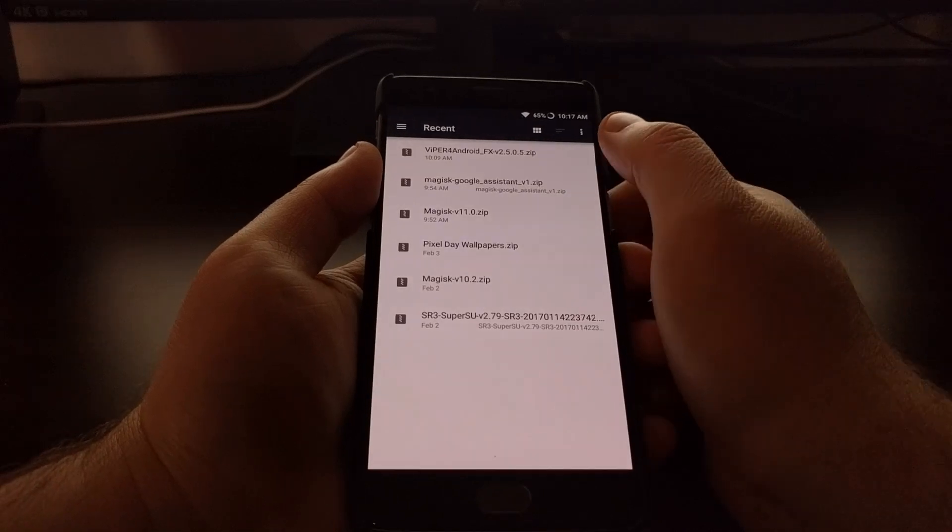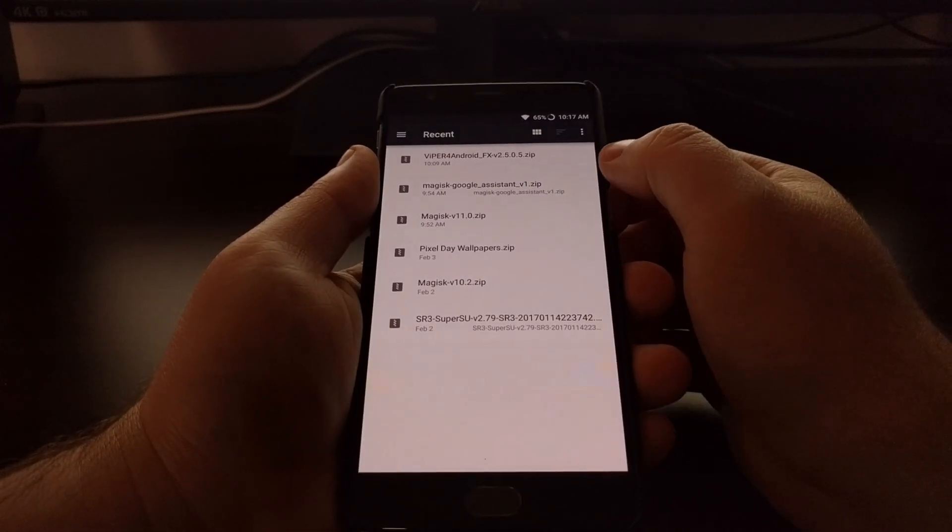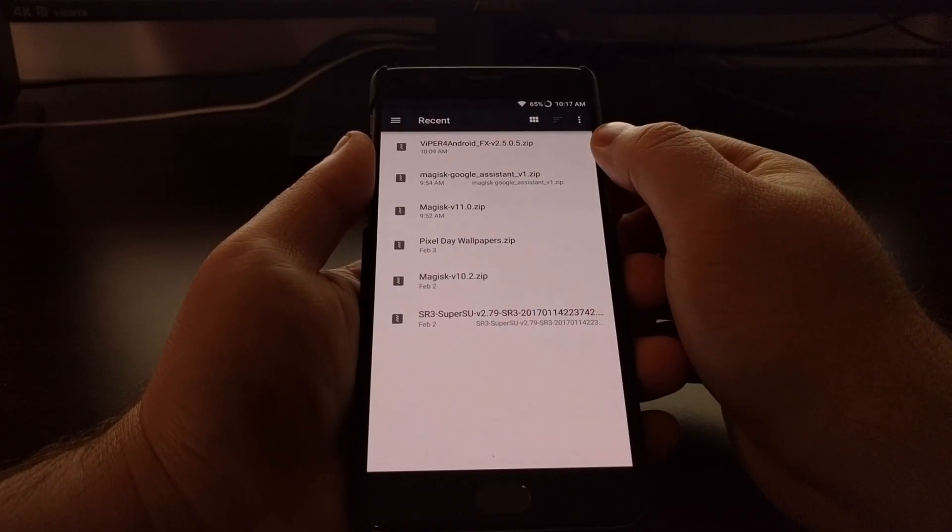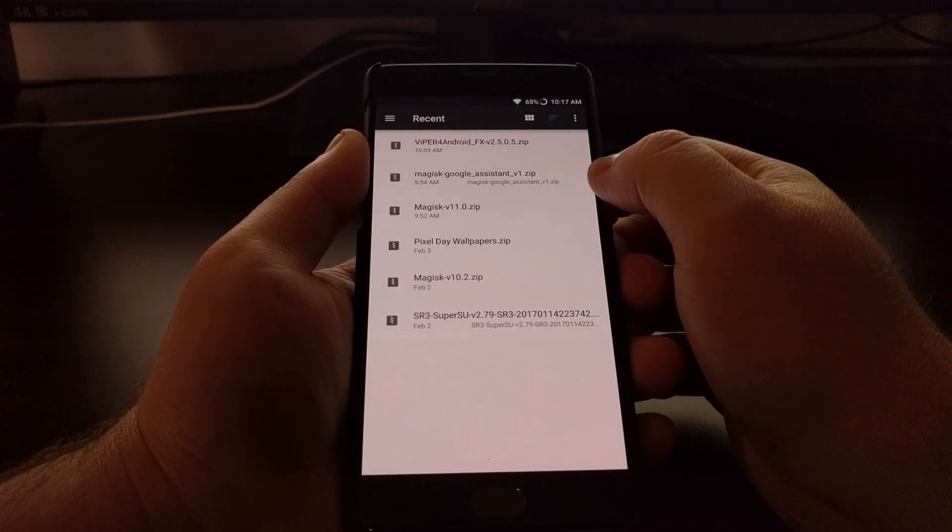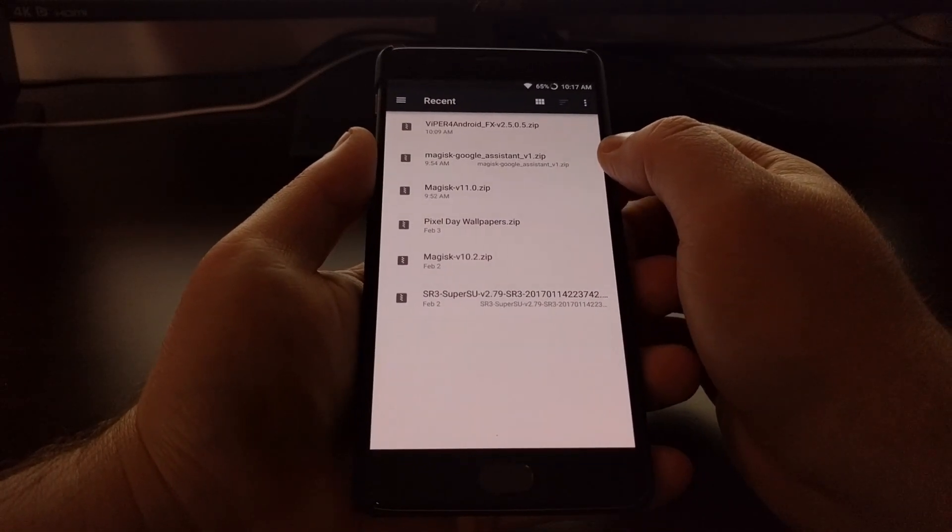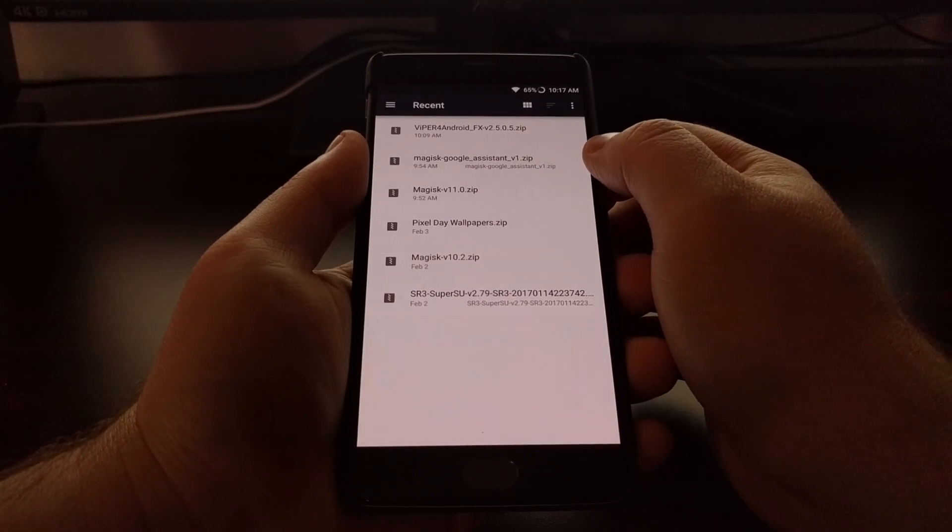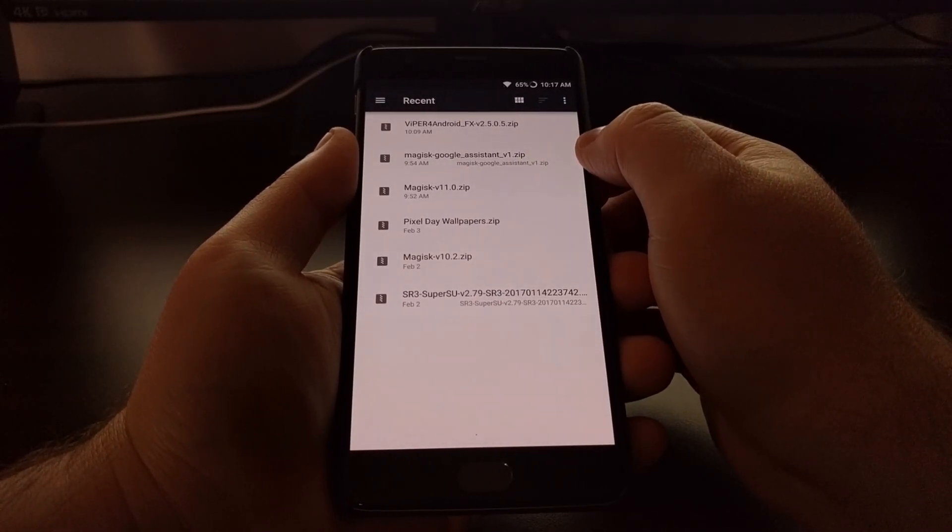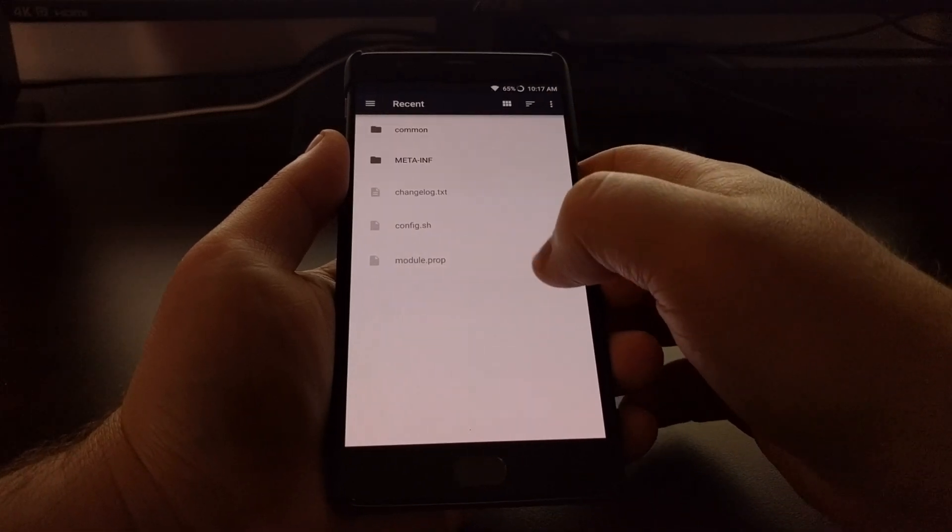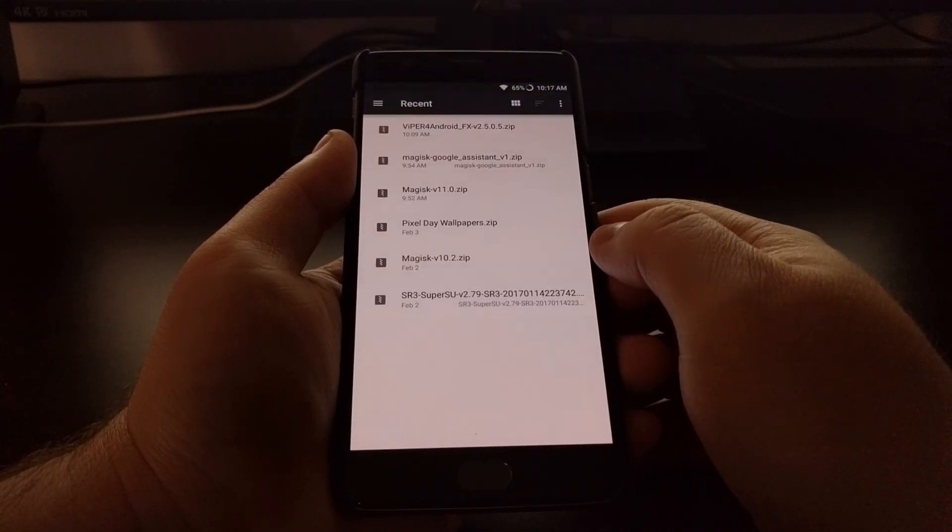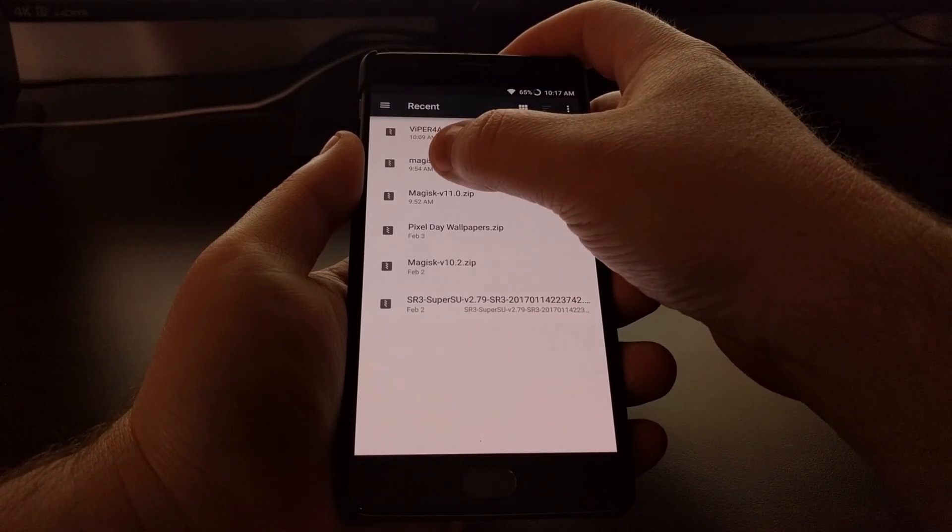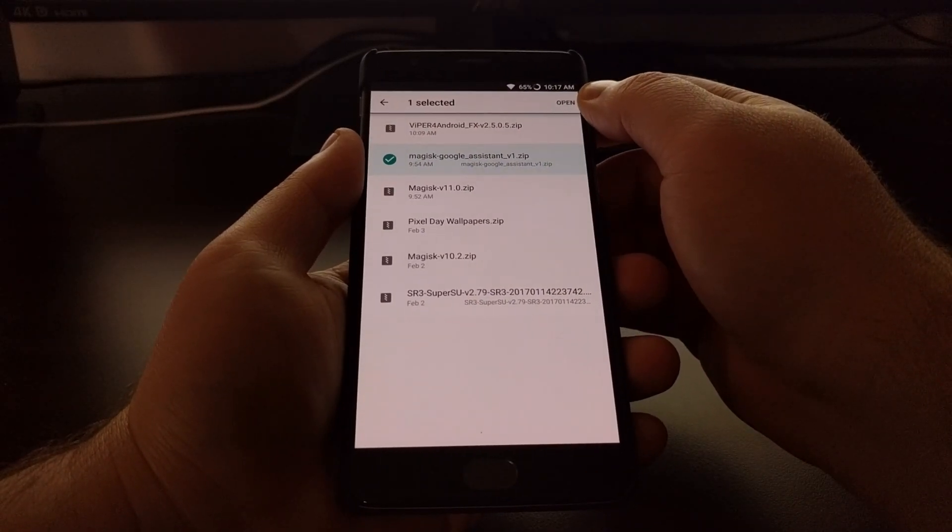This is going to open up our downloads folder where you can see Magisk downloaded Viper4Android and the Google Assistant version 1 module that I downloaded from that XDA thread. Now if you just tap on that it'll actually take us inside the zip file, so instead you want to tap and hold on the zip file.